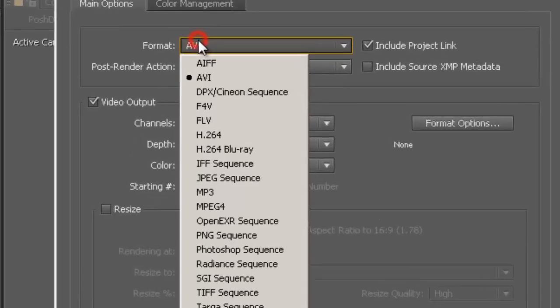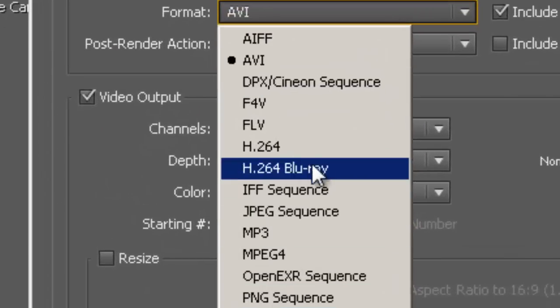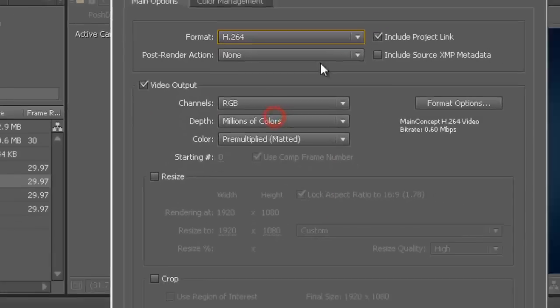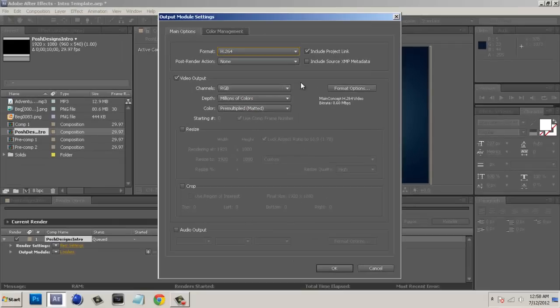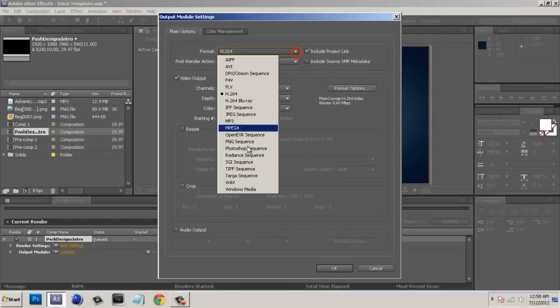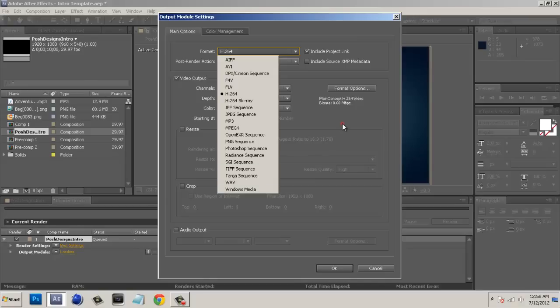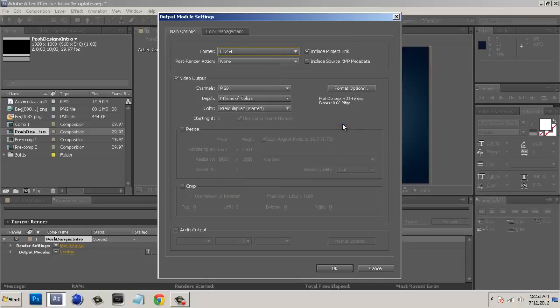We're going to select format from AVI to H.264 and the reason we're going to do this is a lot of people will make it in AVI or even Windows Media and that's just such a big file. AVI is one of the biggest files you can have for a video and it takes up a lot of space and that's why After Effects takes such a long time to render it out.